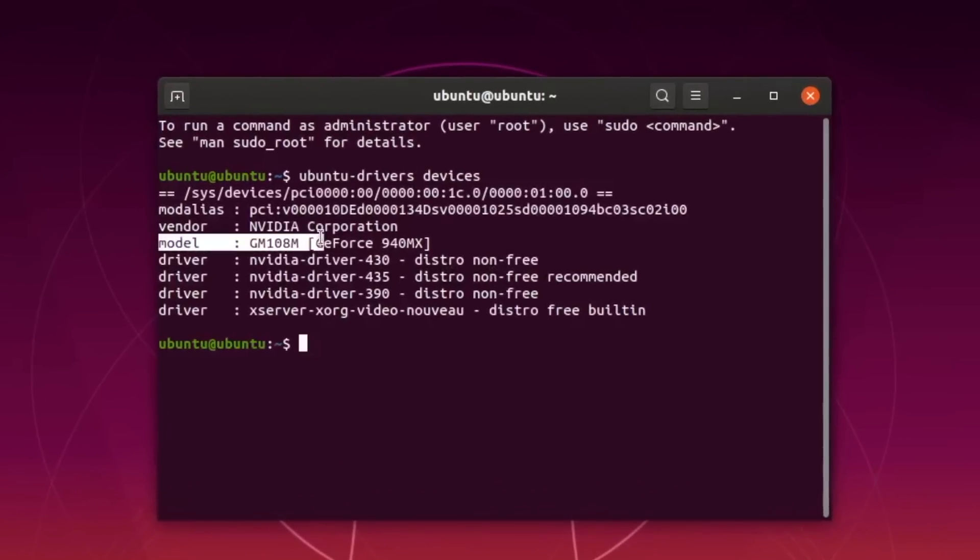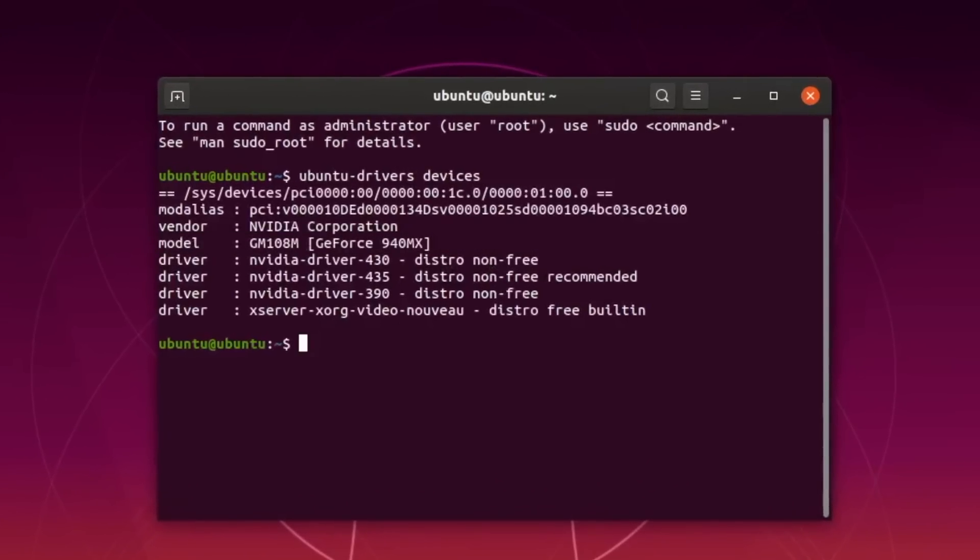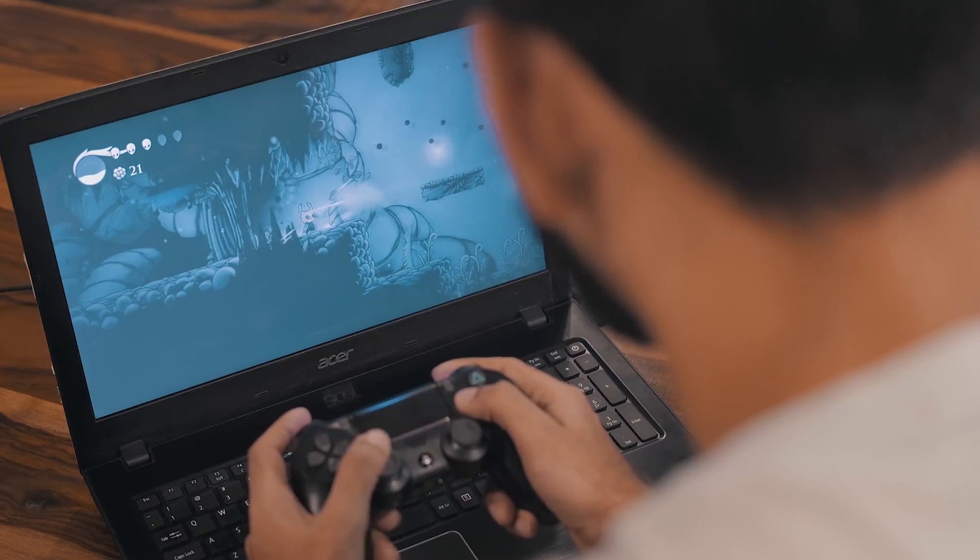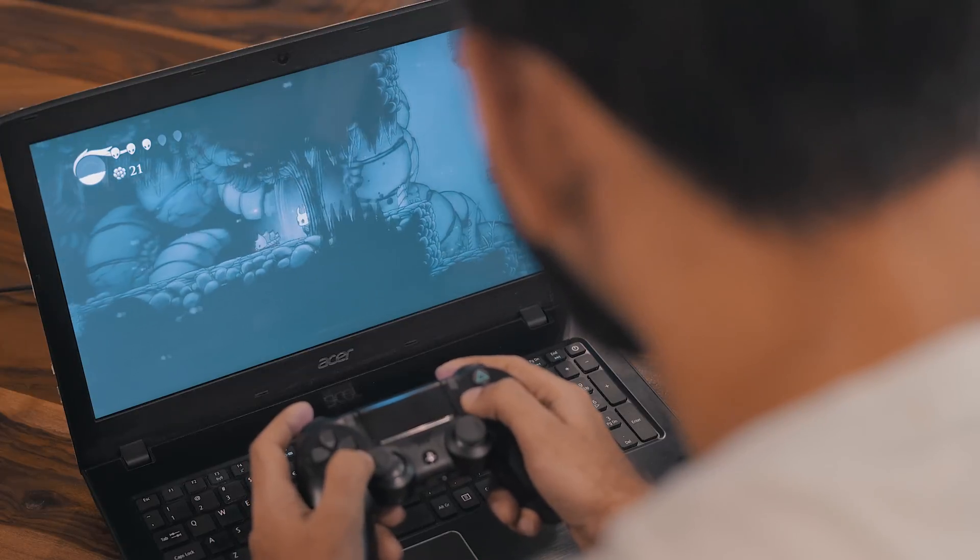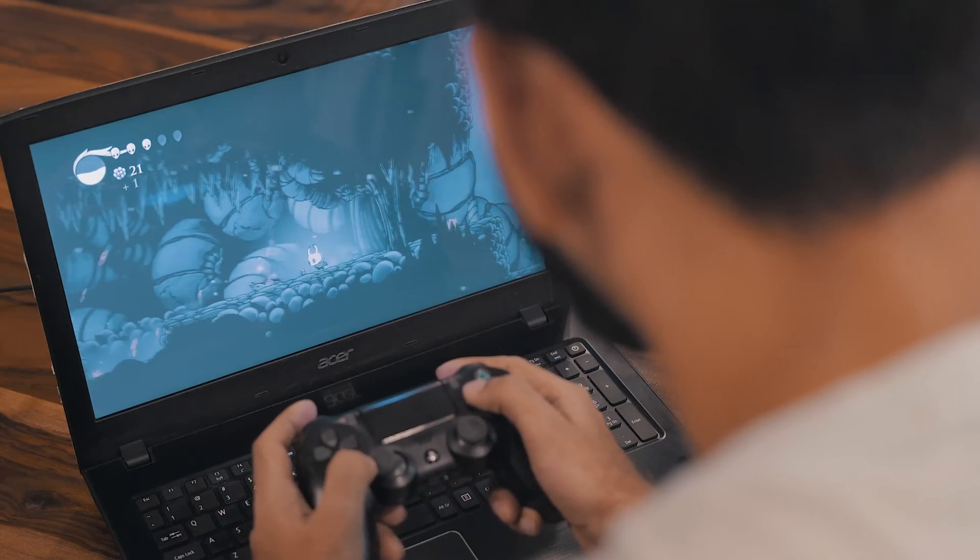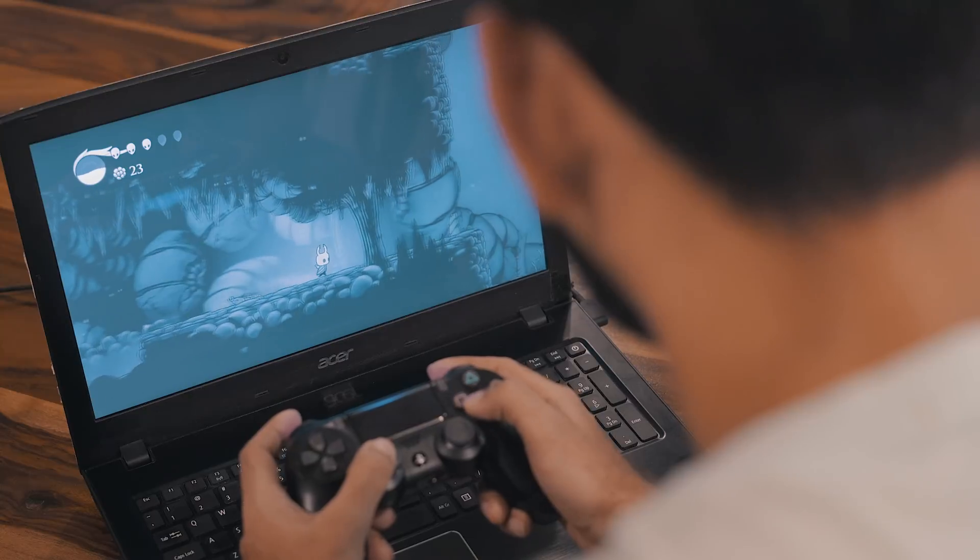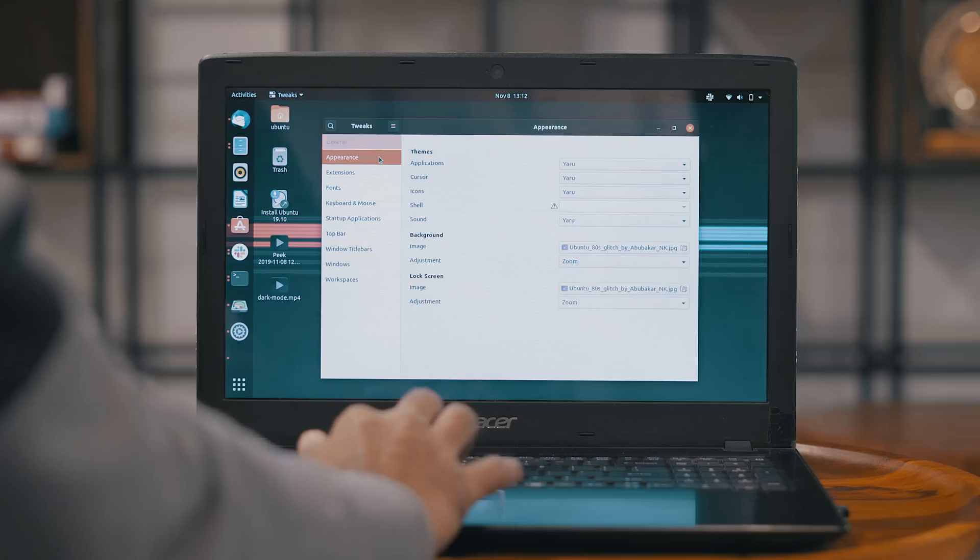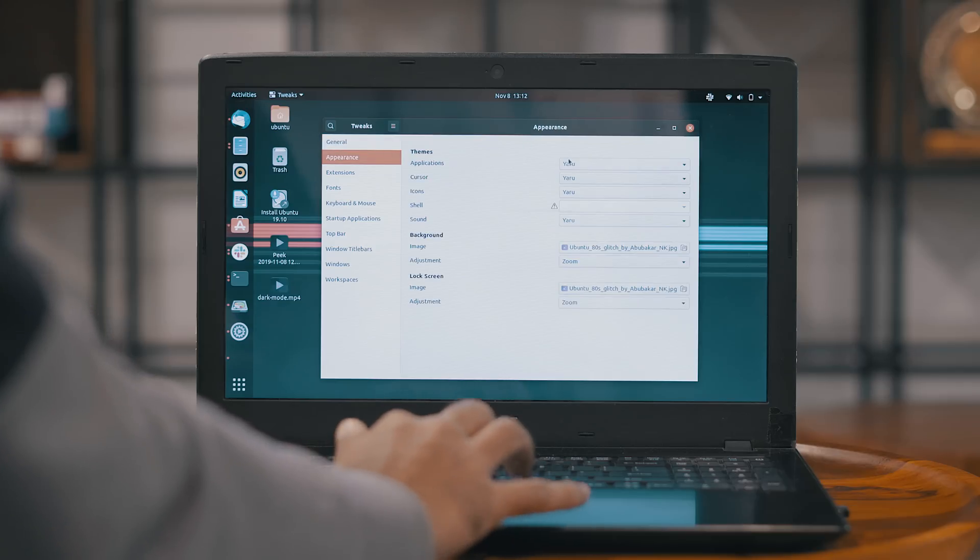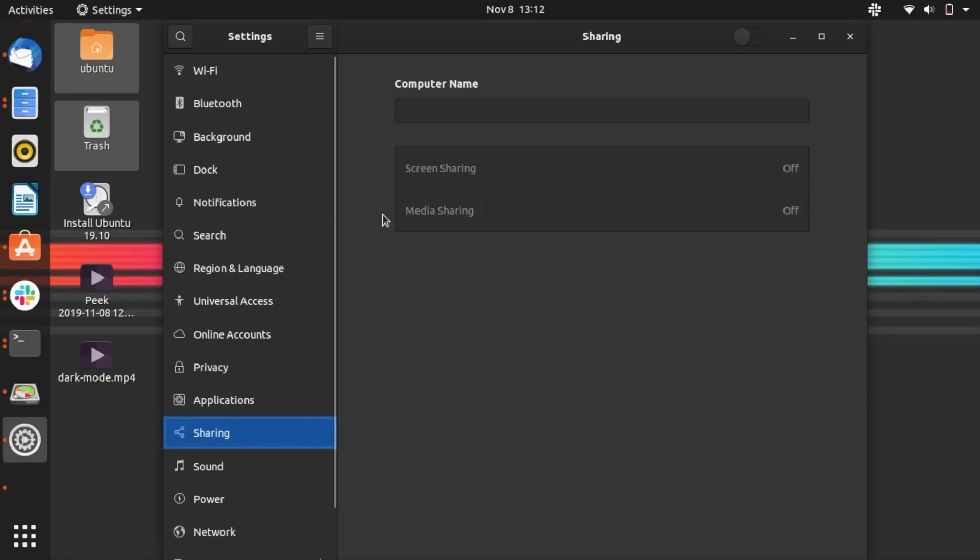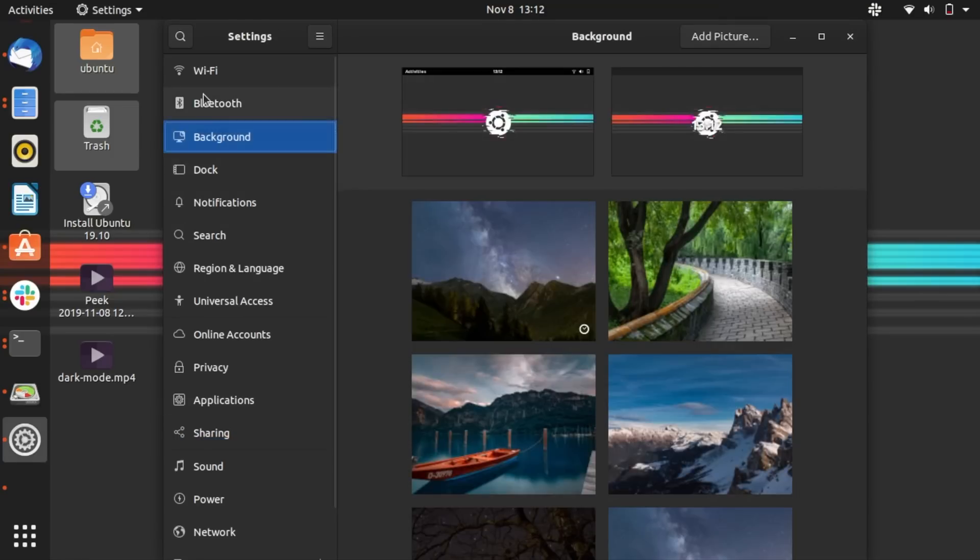Ubuntu 19.10 comes with NVIDIA drivers built into the ISO, so you don't have to go through the fuss of downloading it externally. With that, Steam games and other games get better. You also have dark mode, native media sharing, and screen sharing with a bunch of software updates.